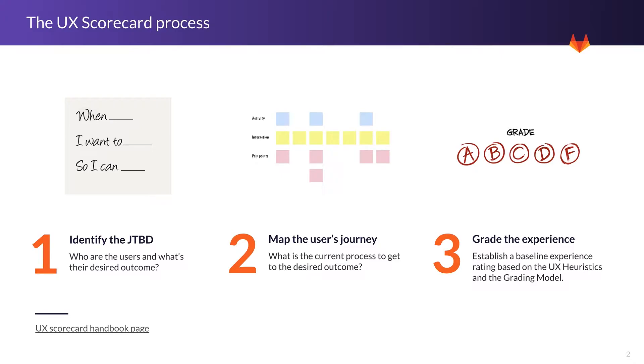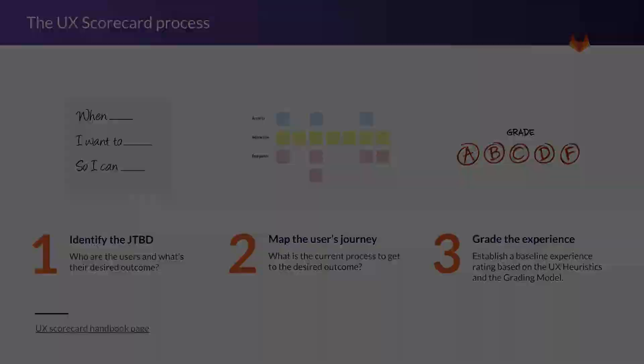Who are the user and what's their desired outcome, map out a user's journey, what is the current process to get to the desired outcome, and we end up grading the experience based on UX heuristics and a grading model that we have.